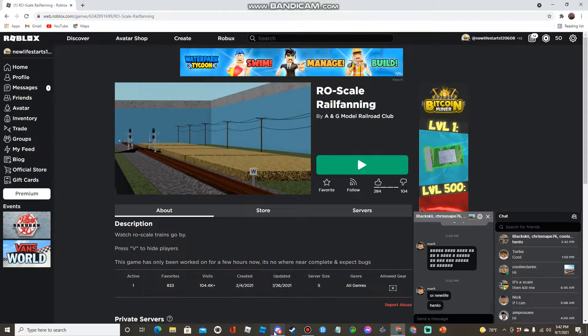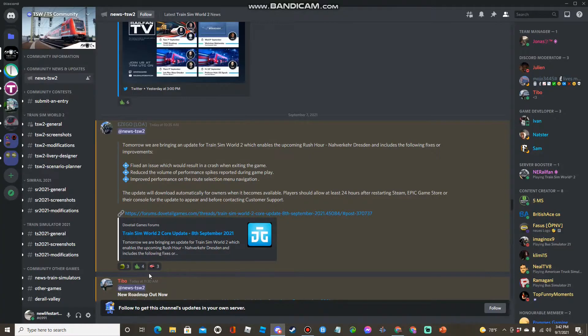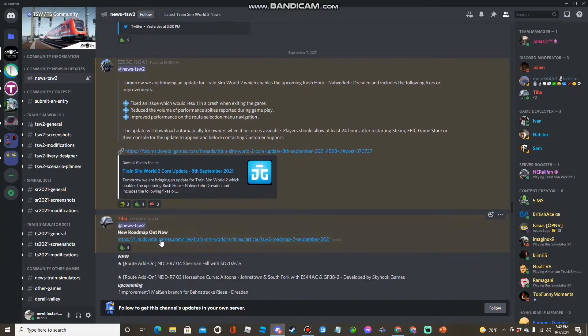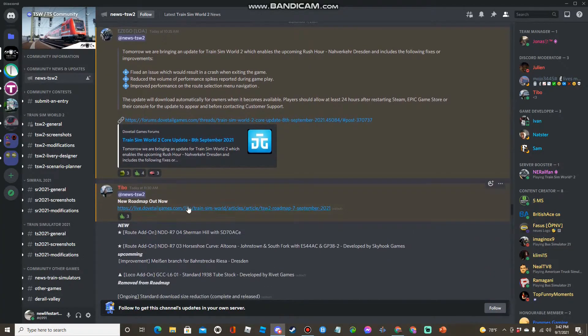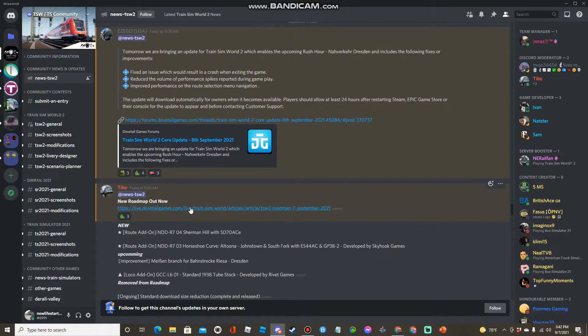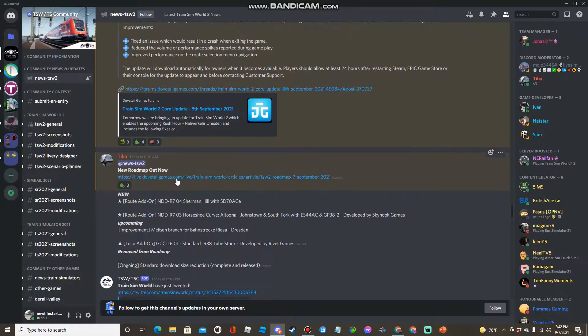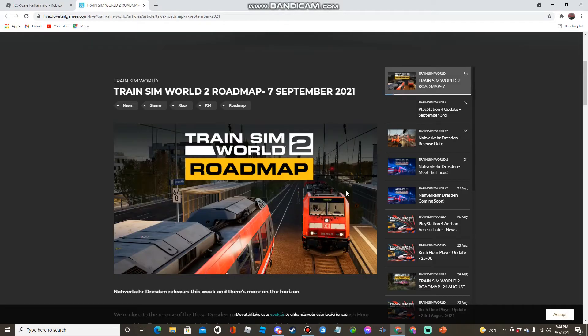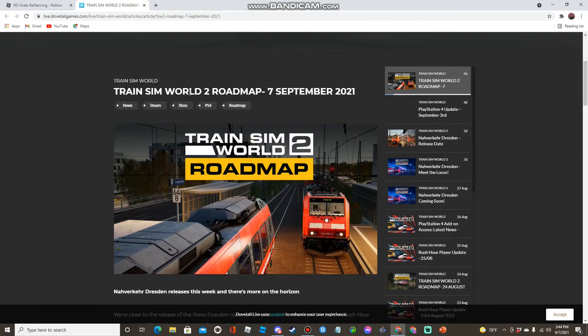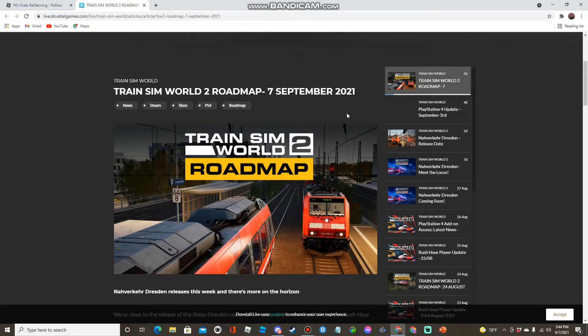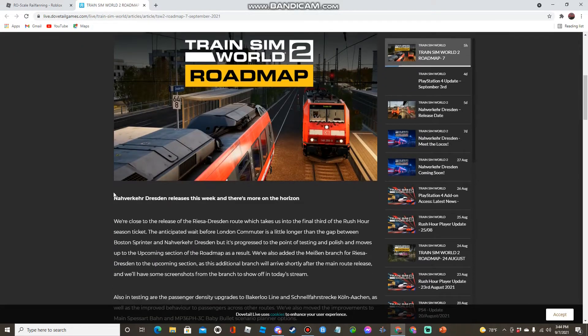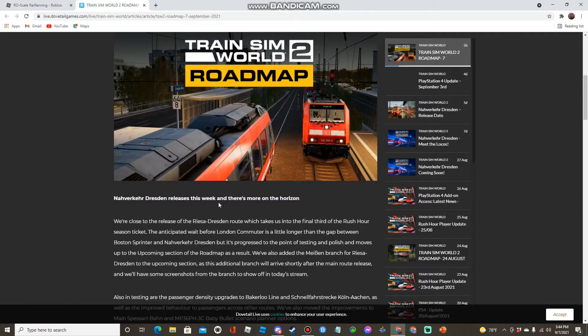Here we go with the roadmap, so let's get into it. Train Sim World 2 roadmap, the 7th of September. Now Reset Dresden releases this week and there's more on the horizon.